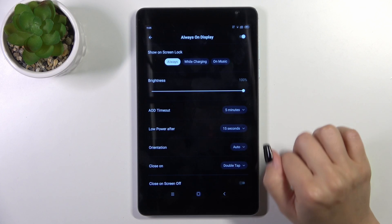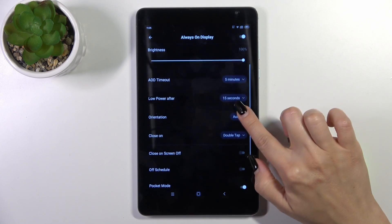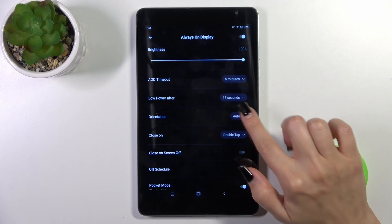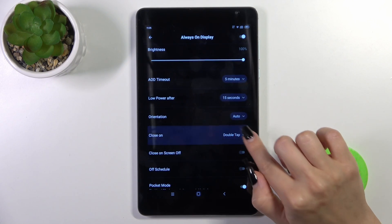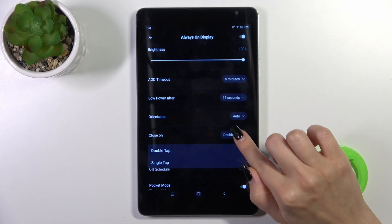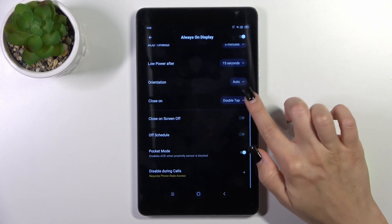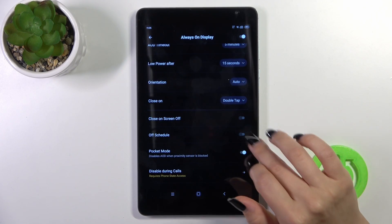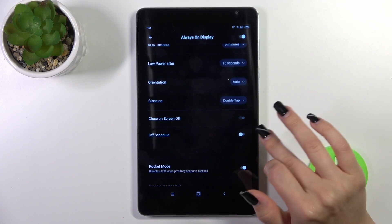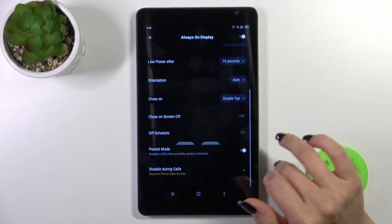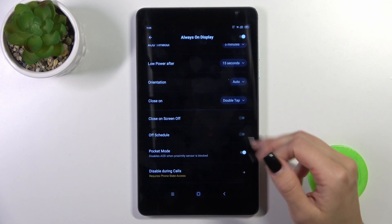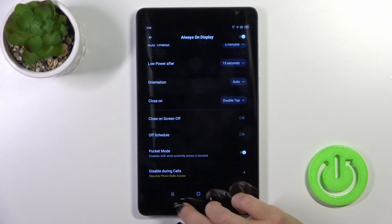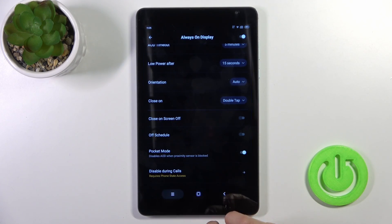You can change the AOD timeout, adjust the low-power timeout, change the screen orientation, close it by double or single tap on the lock screen, close it on screen off, set a schedule with start and end times, use it in pocket mode, and disable this option during calls.